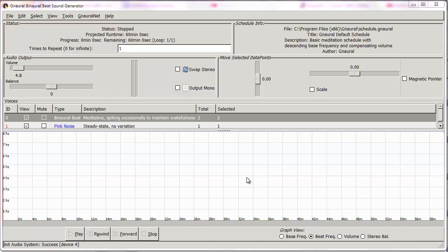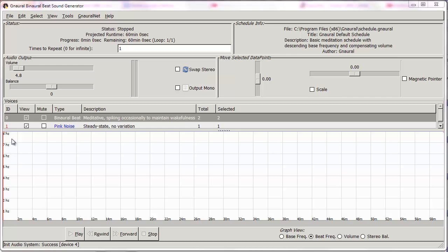Right now we are in the Gnaural workspace. Along the horizontal axis we have an hour worth of sound that will be created, and on the vertical axis we have 1 through 8, which is basically the speed at which the tones are created.